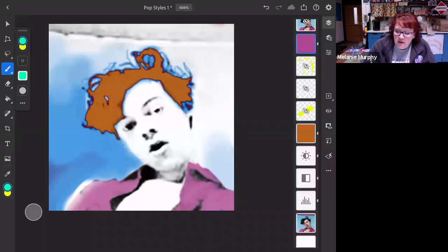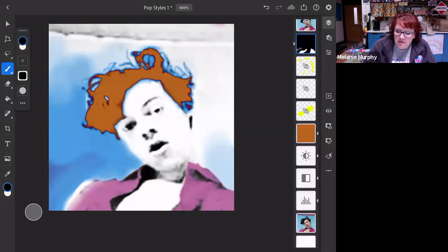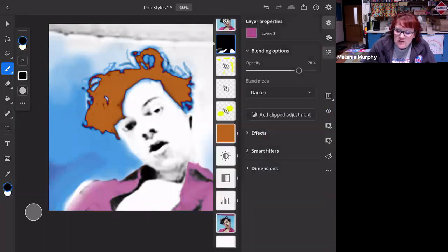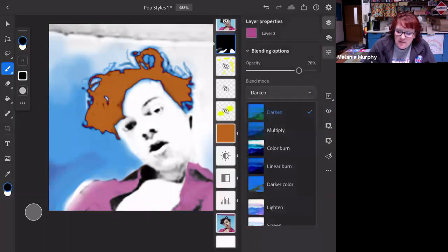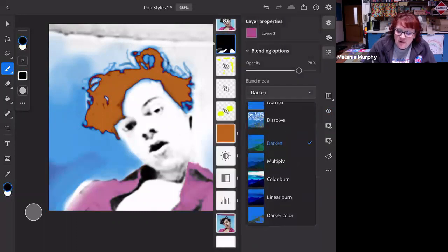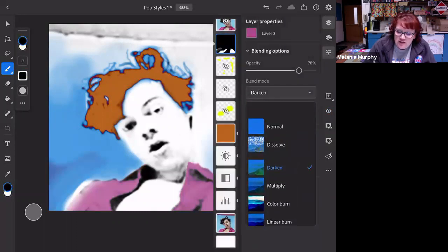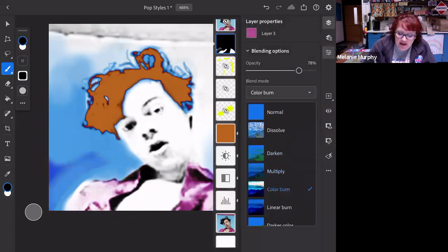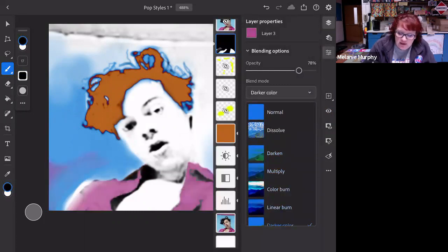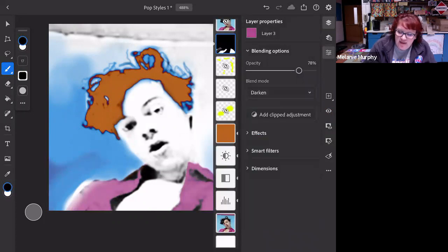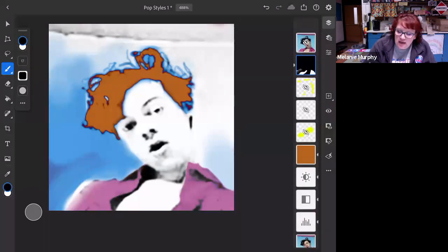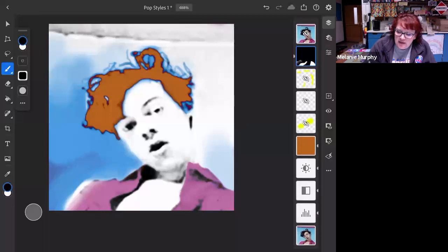And then I also added this pink layer for his shirt. You can see. And I also changed to a different layer mode there. I changed it to darken. There are lots and lots of layer modes that you can play with. I happen to like darken on that one.